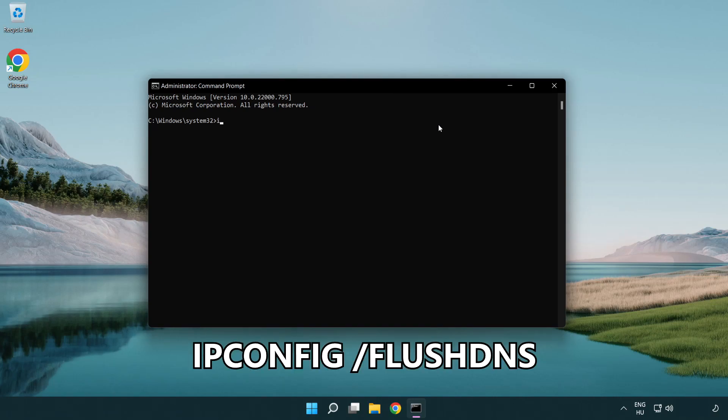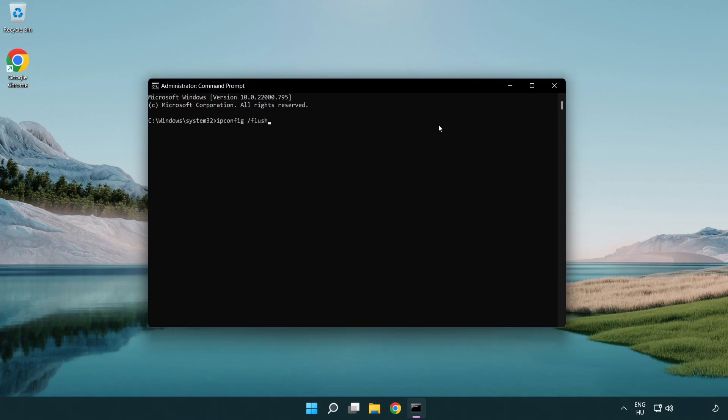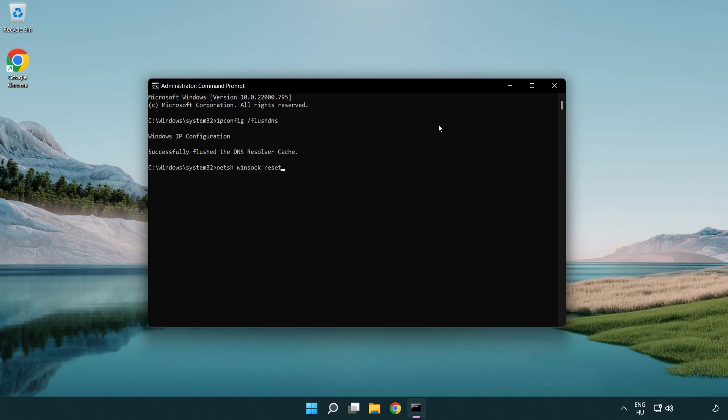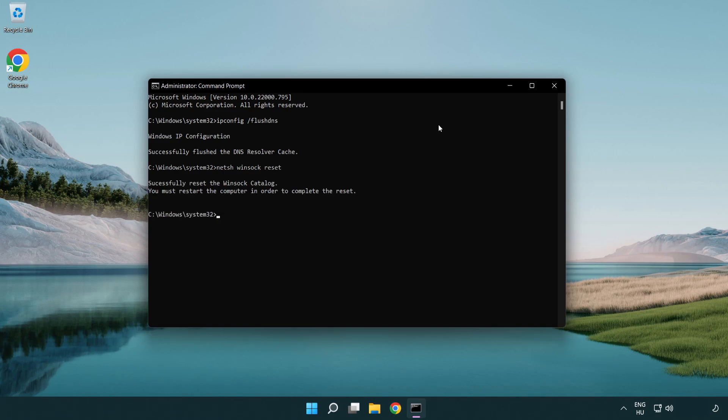ipconfig flush DNS. netsh winsock reset. Exit.